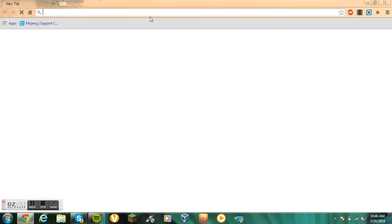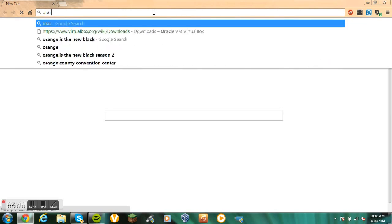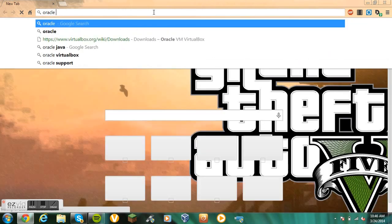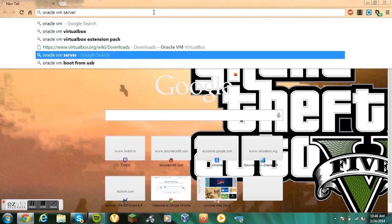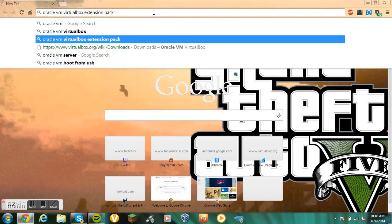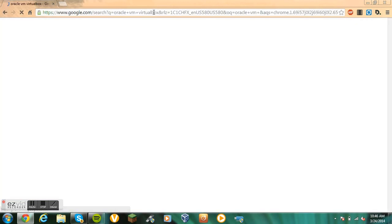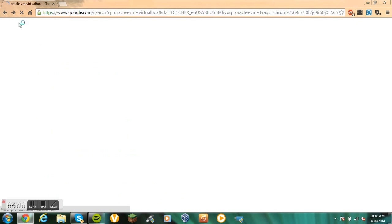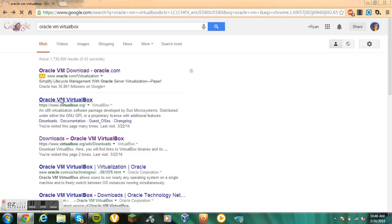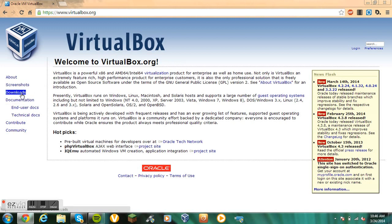First, what you want to do - I already have it downloaded, but I'll do it again. You want to search up Oracle VM VirtualBox. This is what you want. When you're on this, you want to go to Downloads.